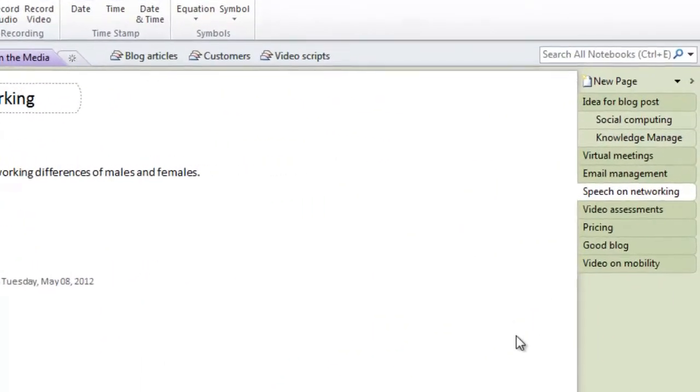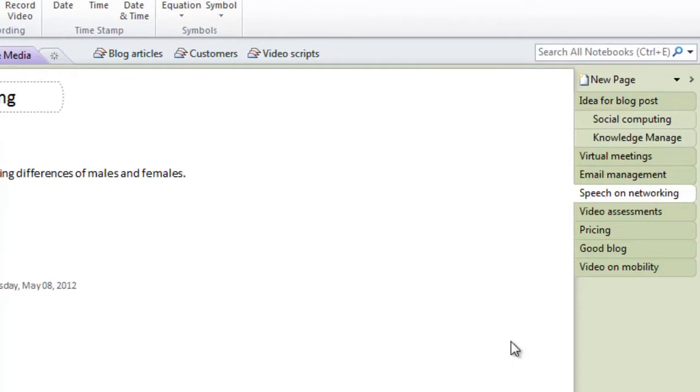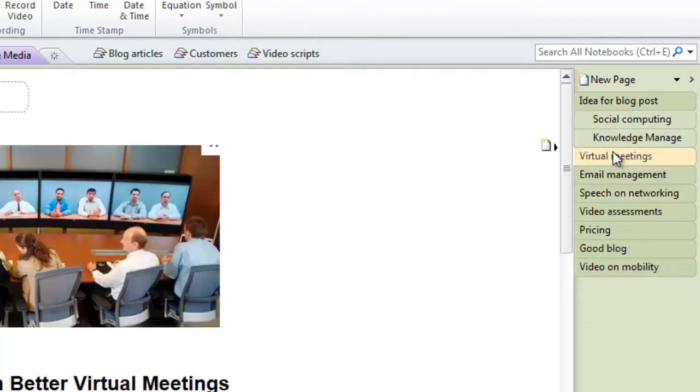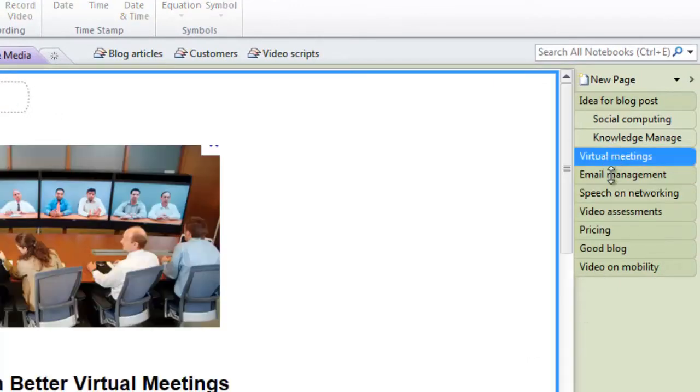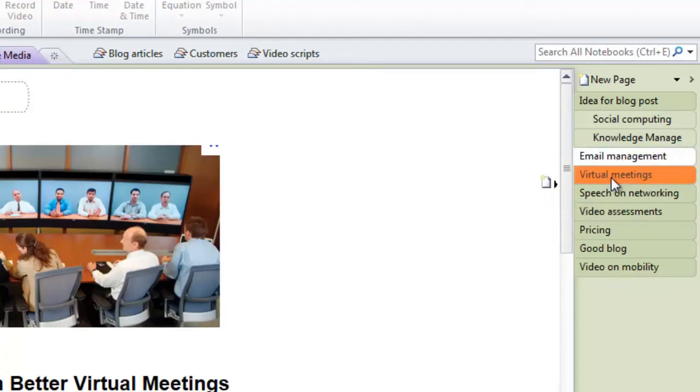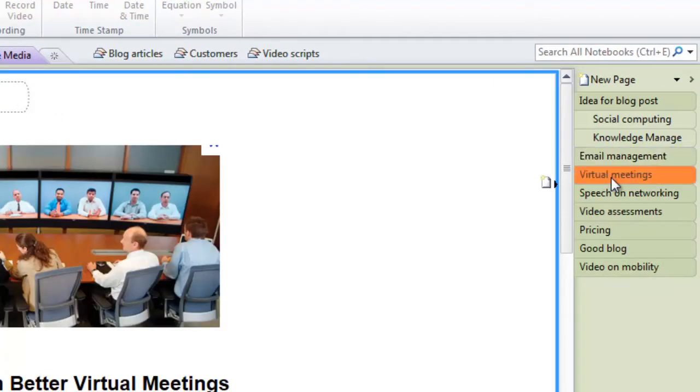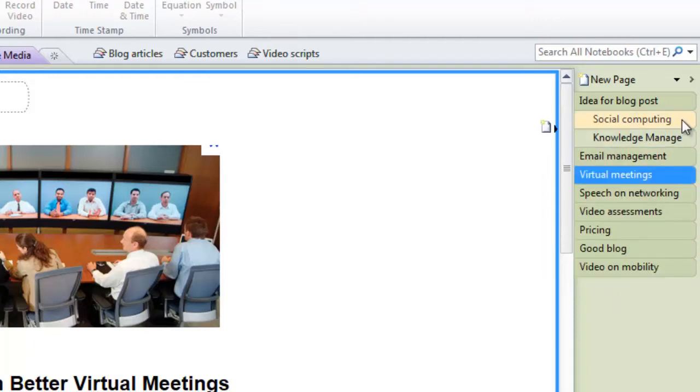You can easily change the order of your pages. Just mark the page you want to move, hold down the left mouse button, and then drag and drop the page at the desired location.